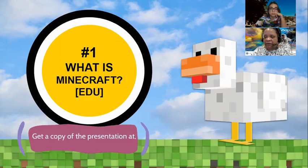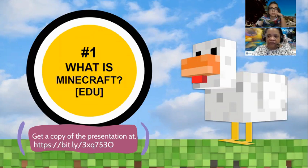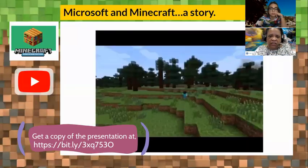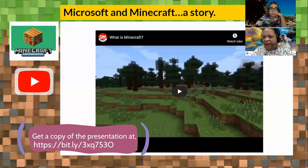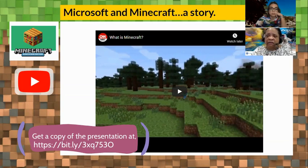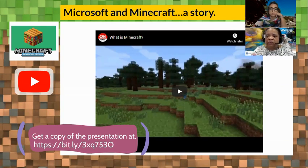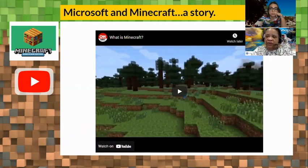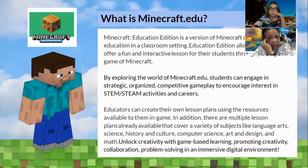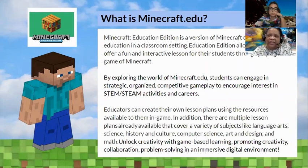There's a video in the presentation about how Minecraft as a game was purchased by Microsoft. Once Microsoft bought it, they had the code to go ahead and create the EDU version. It talks a little bit about how that was actually crafted.